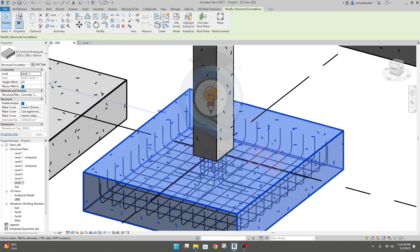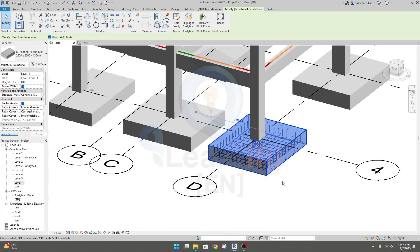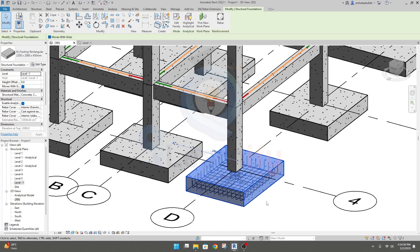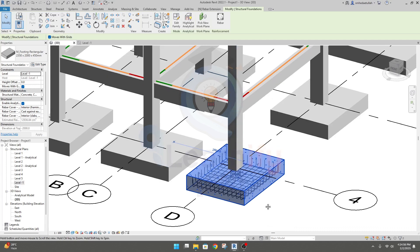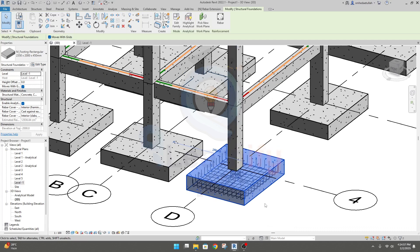In our next lecture, I'll go over the reinforcement detailing for our columns. Thank you very much.